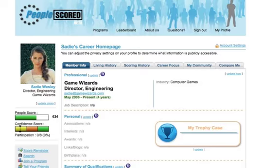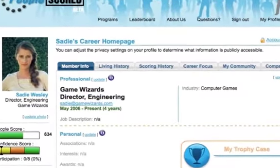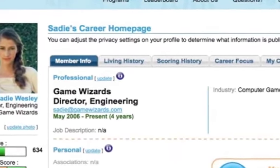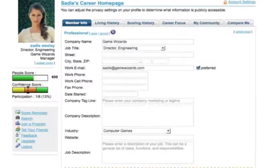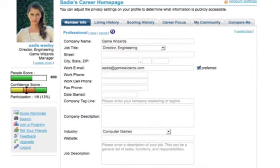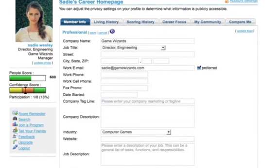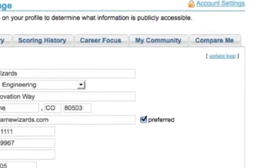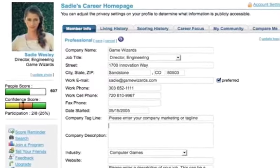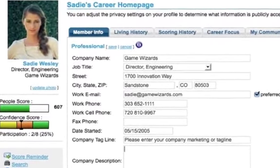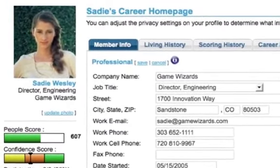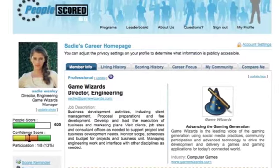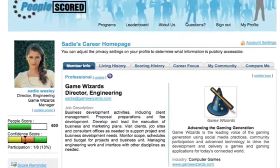Now is a good time to start filling out your PeopleScore profile. A great place to start is your professional information — this is basically your online business card. Click on the update link in the upper left corner of your member info tab next to the word Professional. Enter the professional information you'd like displayed; remember, who can see it will be based on your privacy settings. To add your company logo, click on the update logo link in the upper right corner. Once you've updated your logo and entered all professional information, be sure to hit the save link next to the word Professional in the upper left corner. You can add information to other elements of your profile by following this same process.